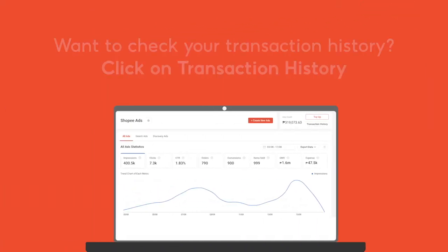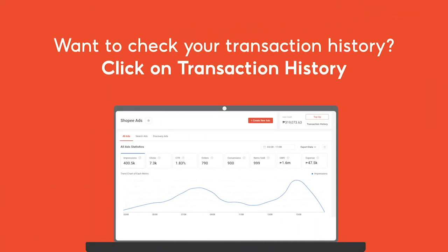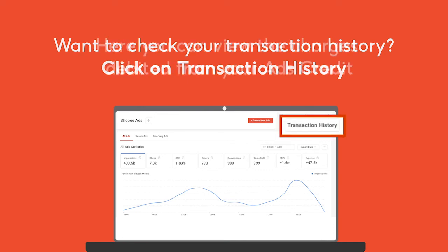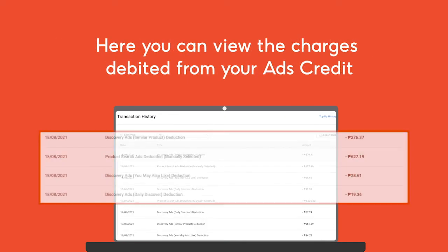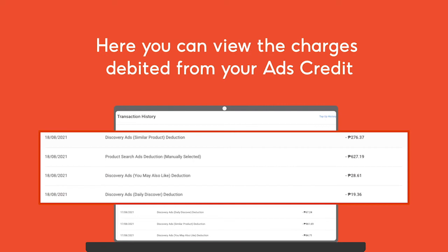Do you want to check on your transaction history? You can do that by simply clicking on Transaction History. Here you will be able to see the charges debited from your ads credits.